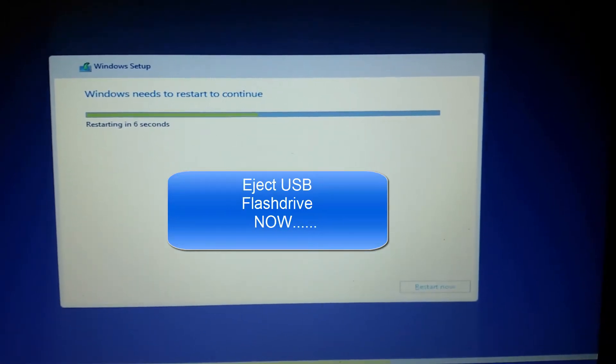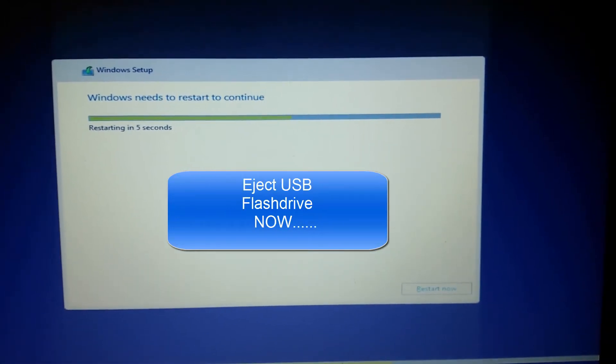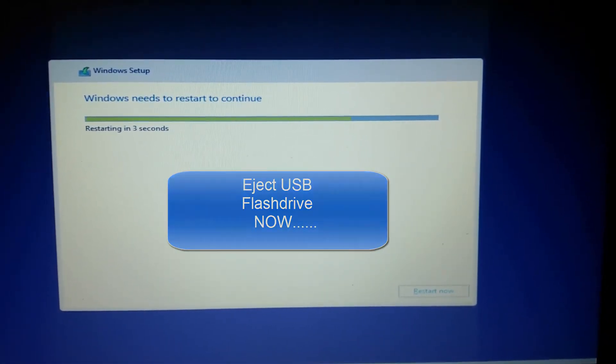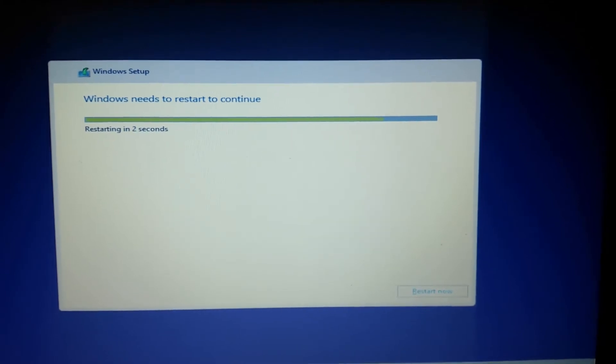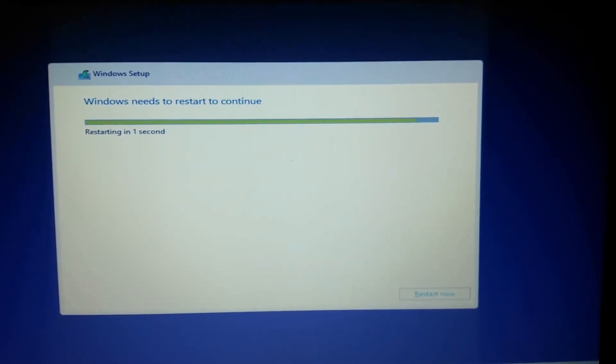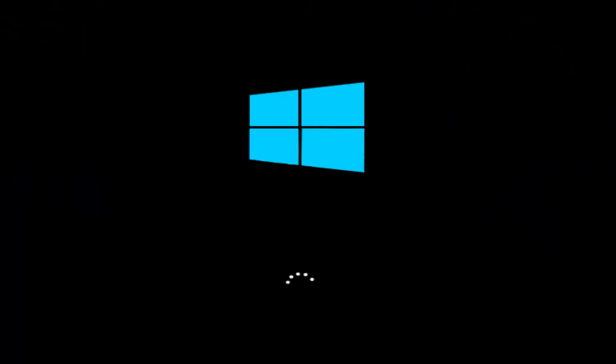It will restart within five, four, three, two, one.